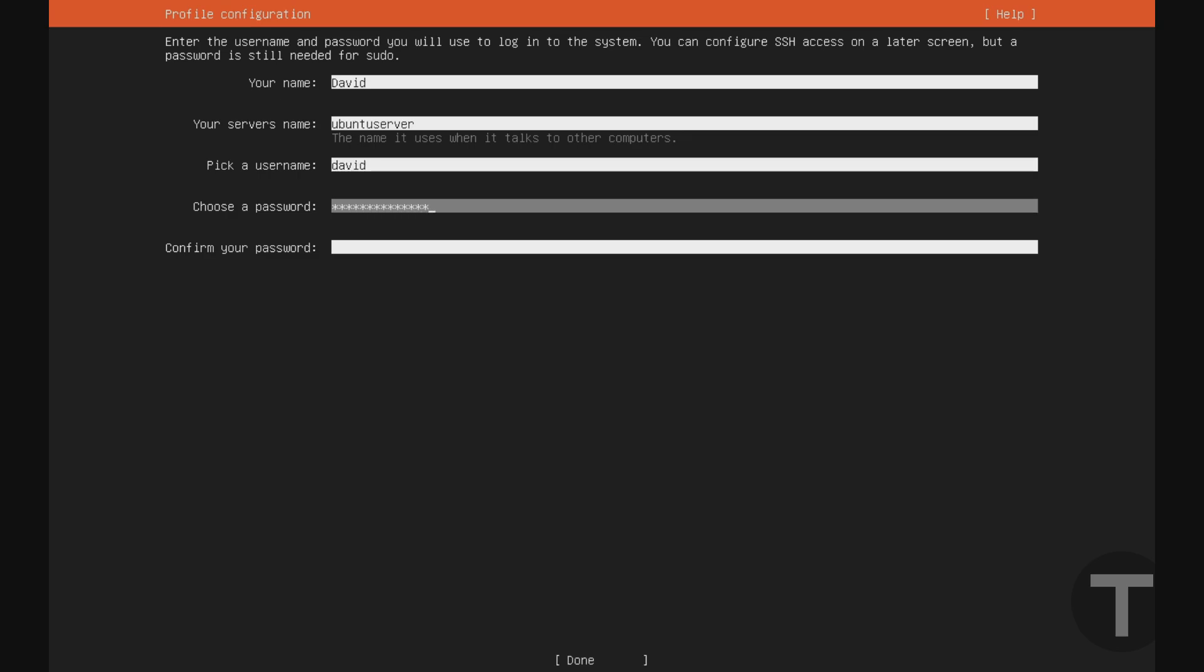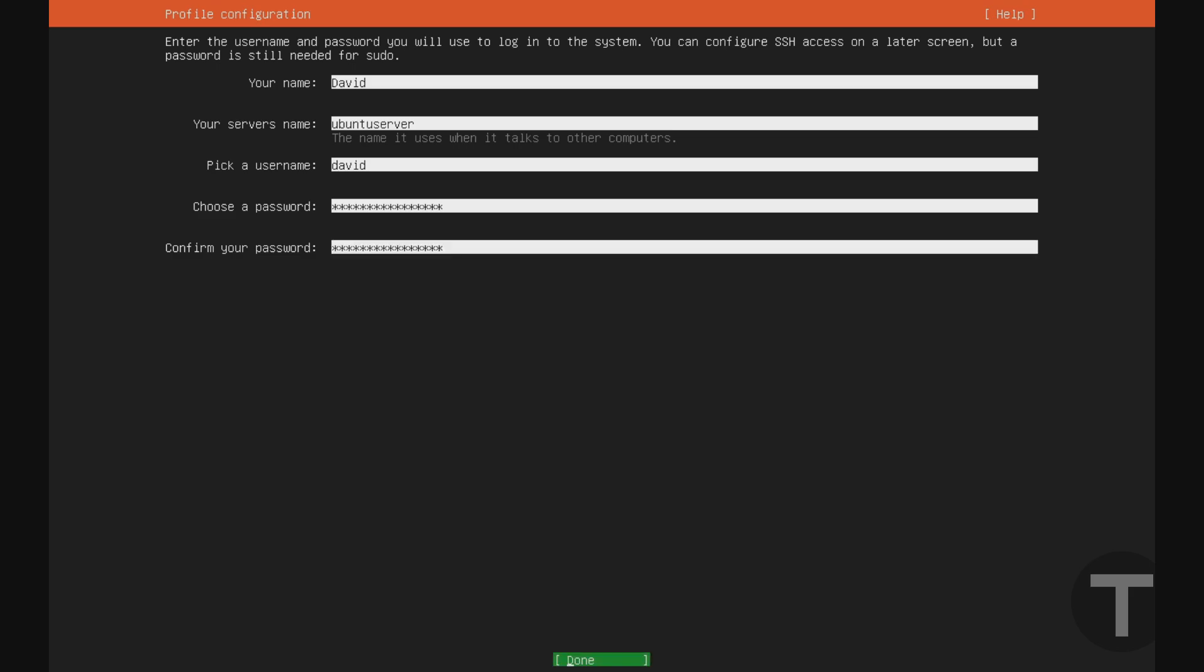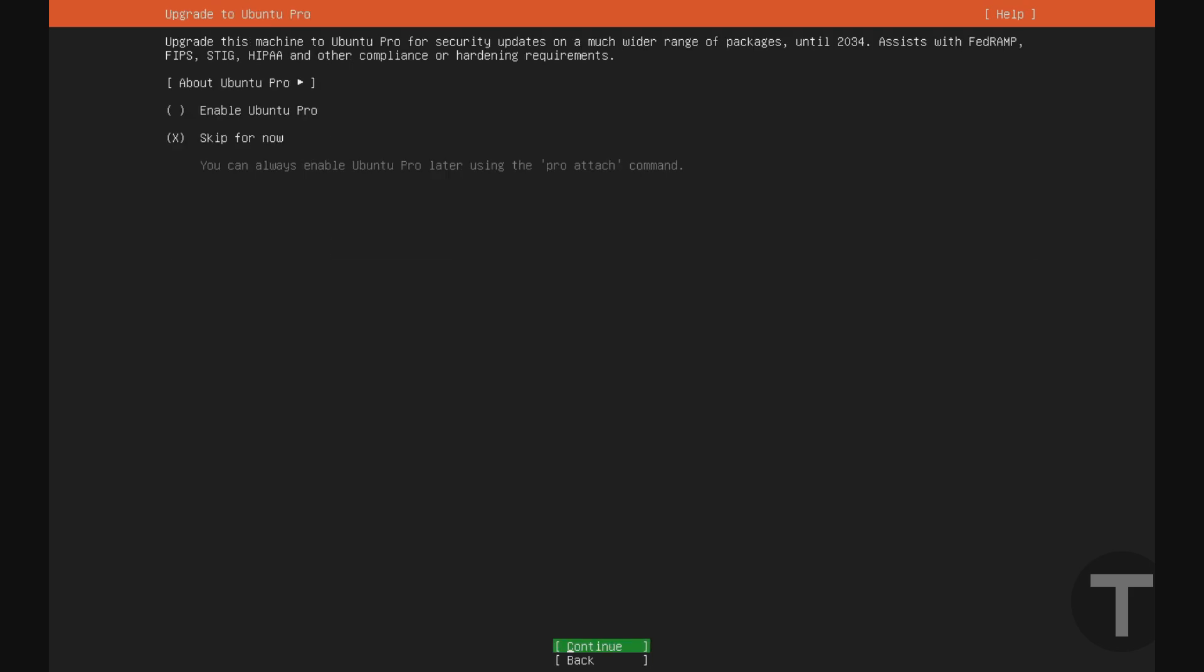And it's going to ask you to make a password. And once you've confirmed your password, just go down to done, hit enter. And if you have an Ubuntu Pro license, you can go ahead and select enable Ubuntu Pro up here. For most users, you're probably not going to have one of these. So you'll just leave it on skip for now and hit enter to continue.